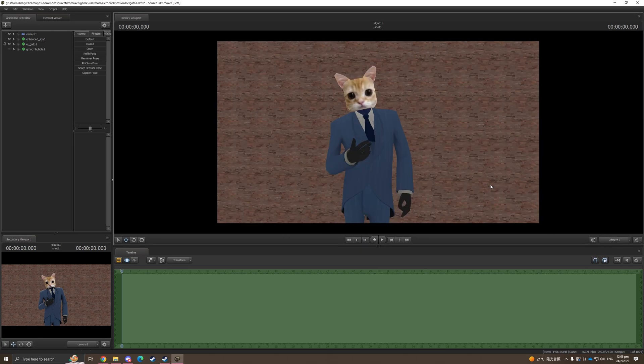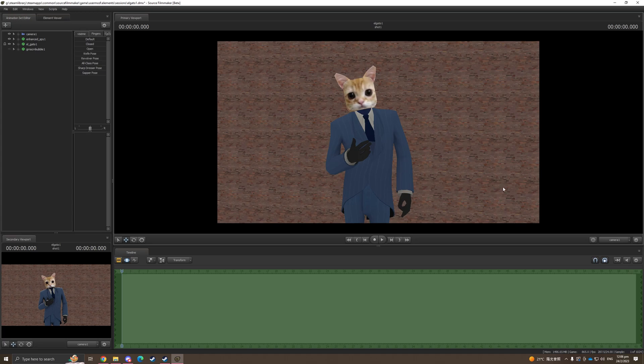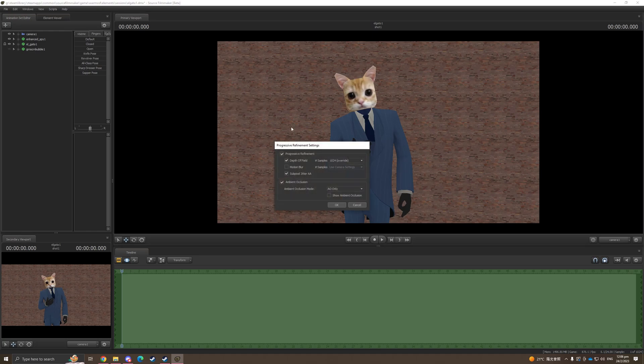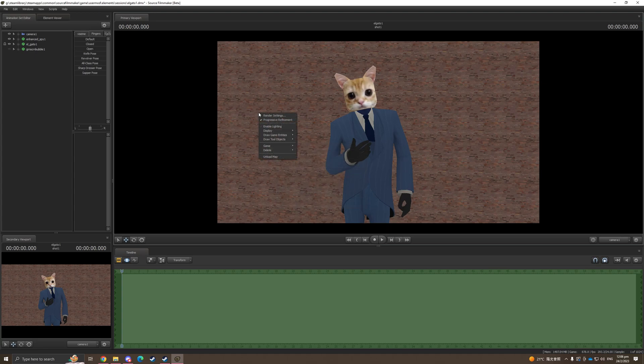It basically makes your model look much cleaner and a bit more cartoon. This is the render setting that I use, but it's not that important so I'm not gonna cover that.